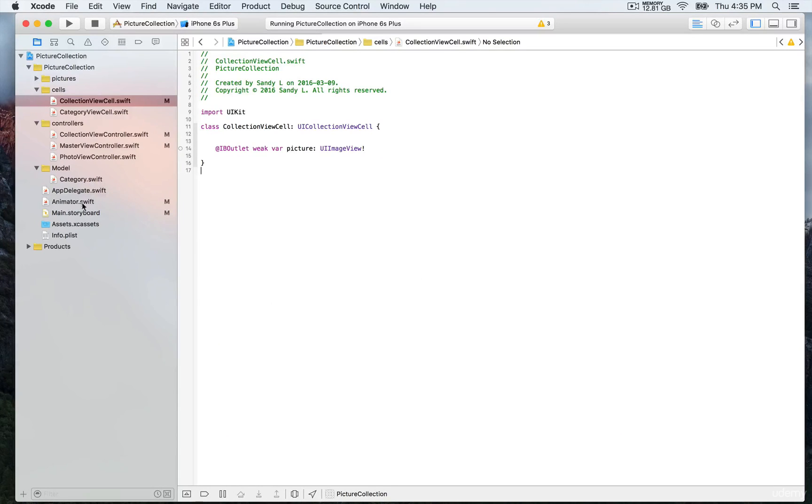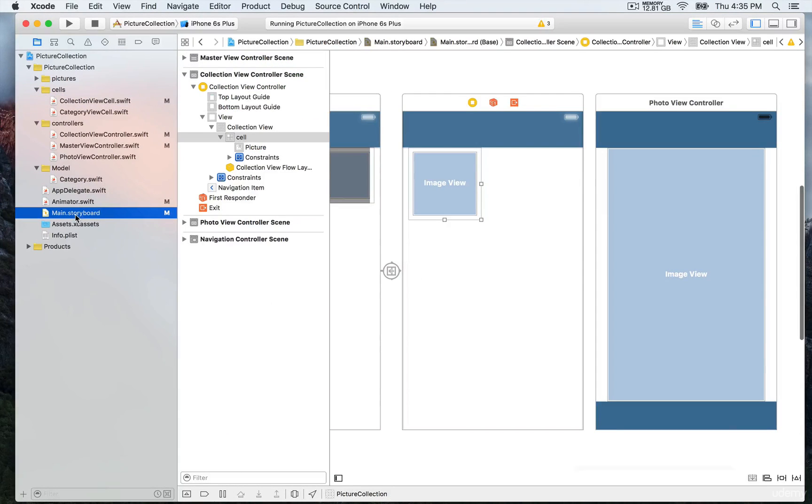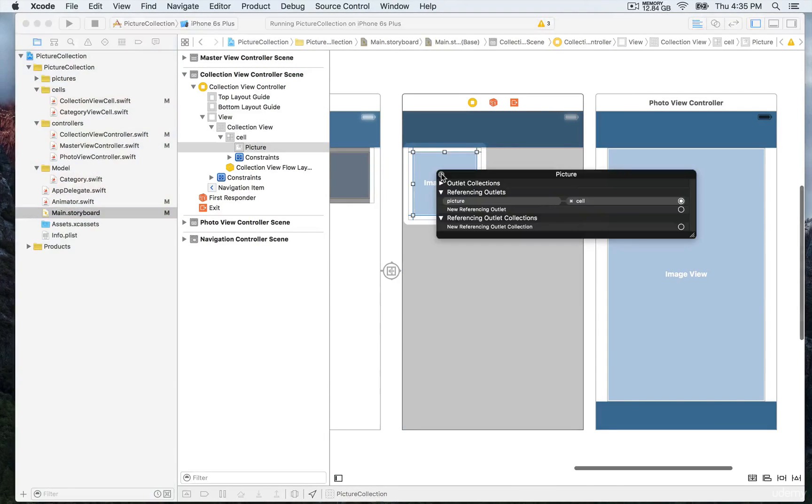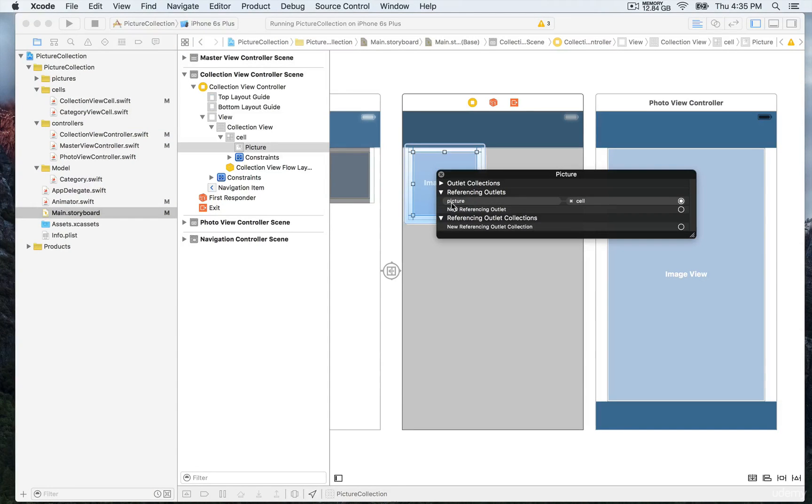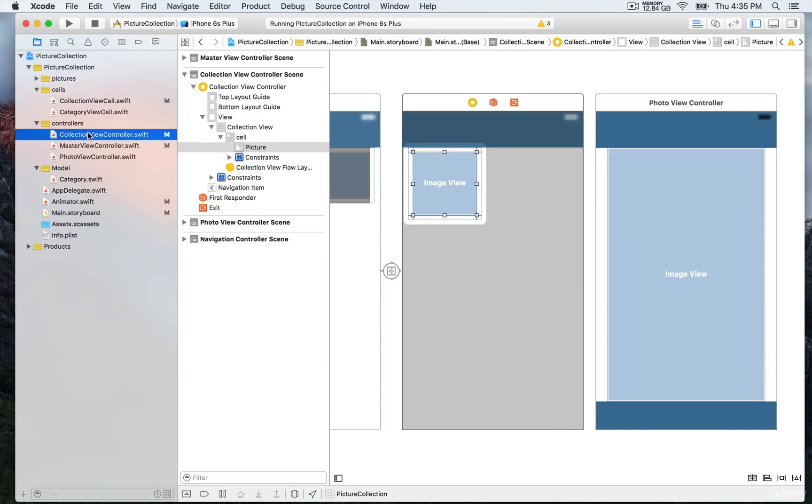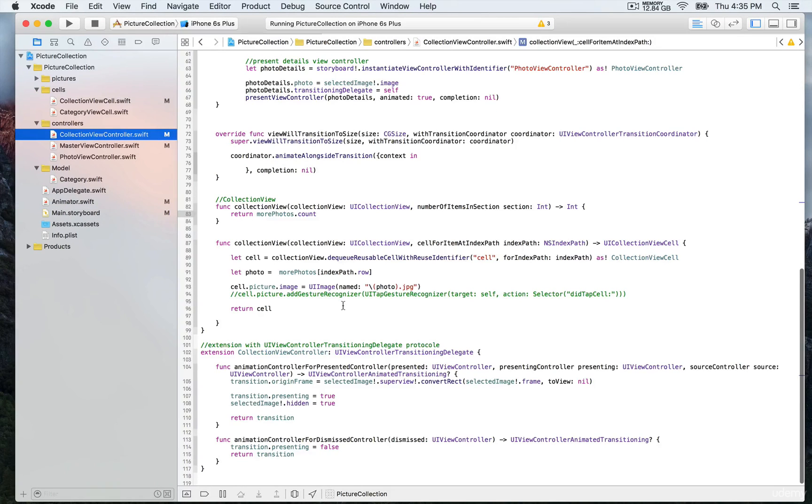You can see this again back in the main storyboard. If we click, you'll see that picture outlet. This is how we're going to display the image for this collection view controller.